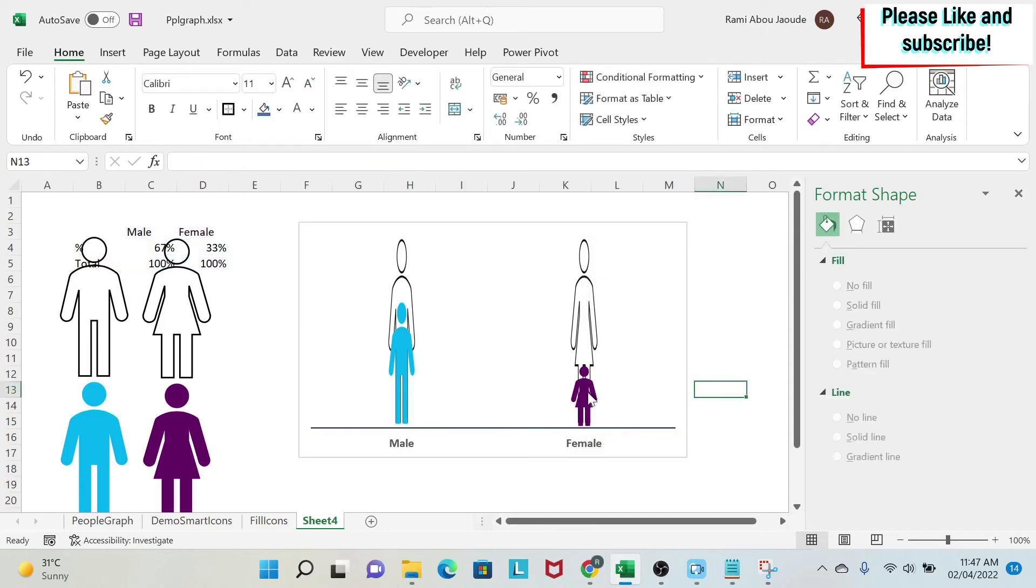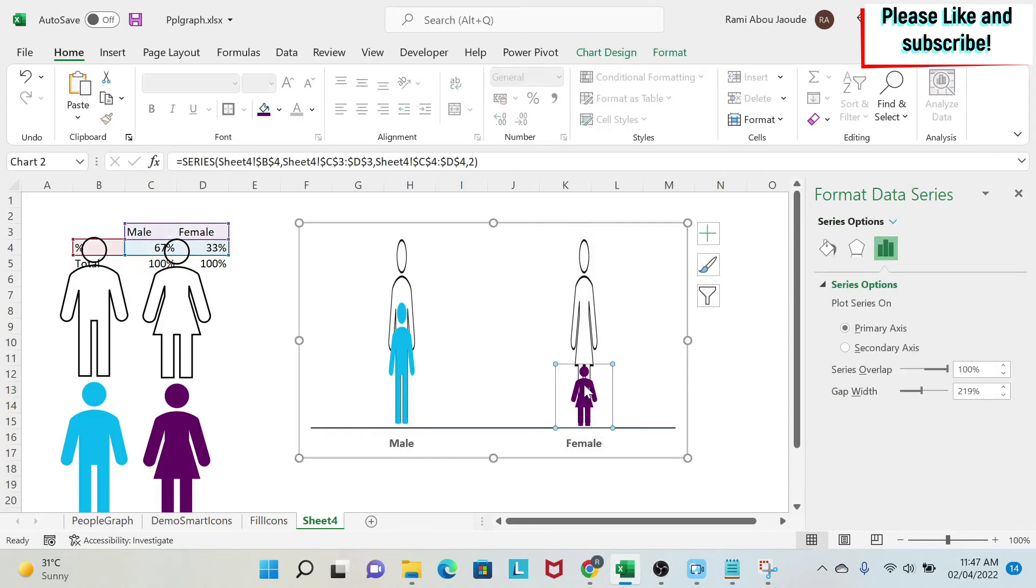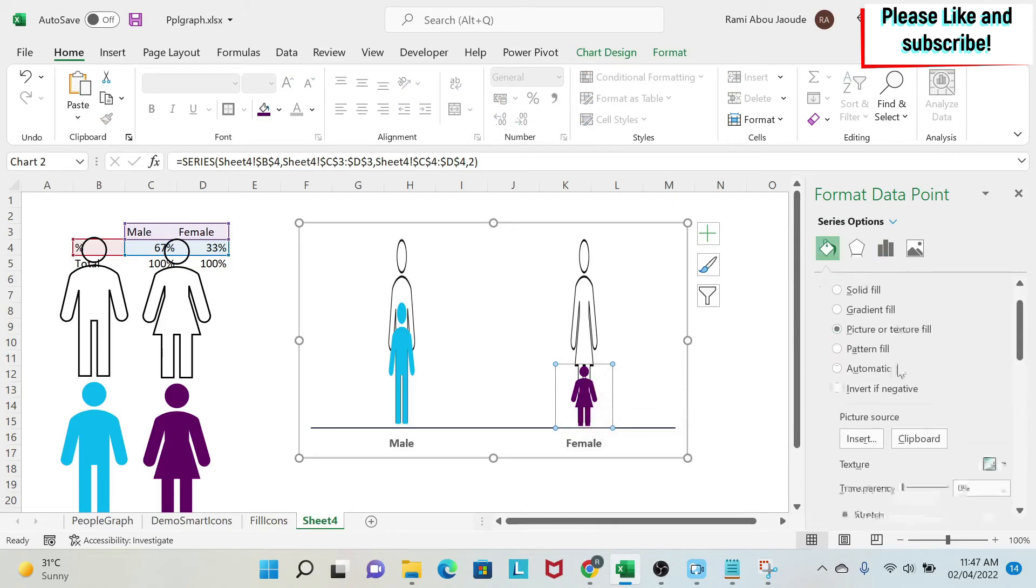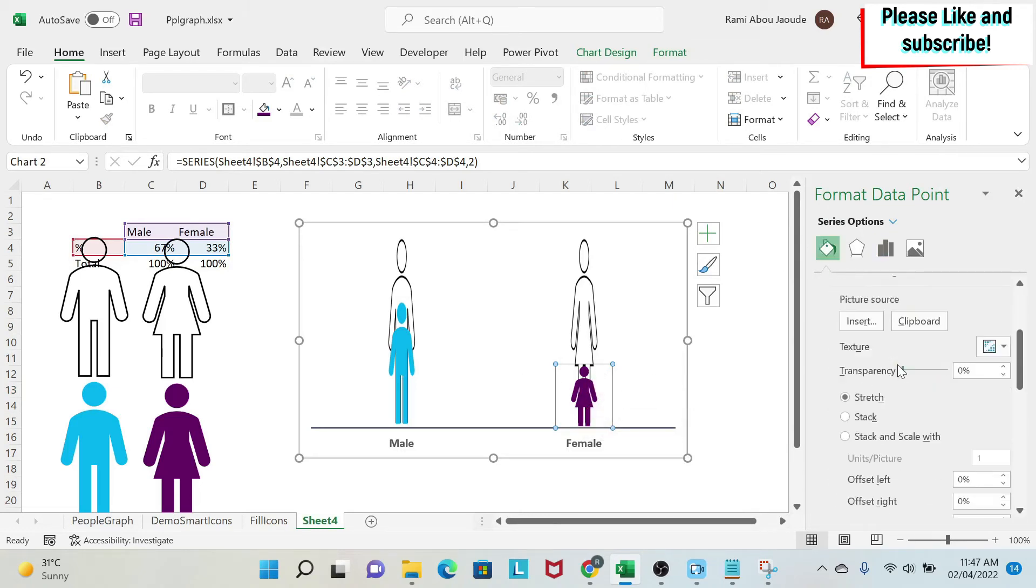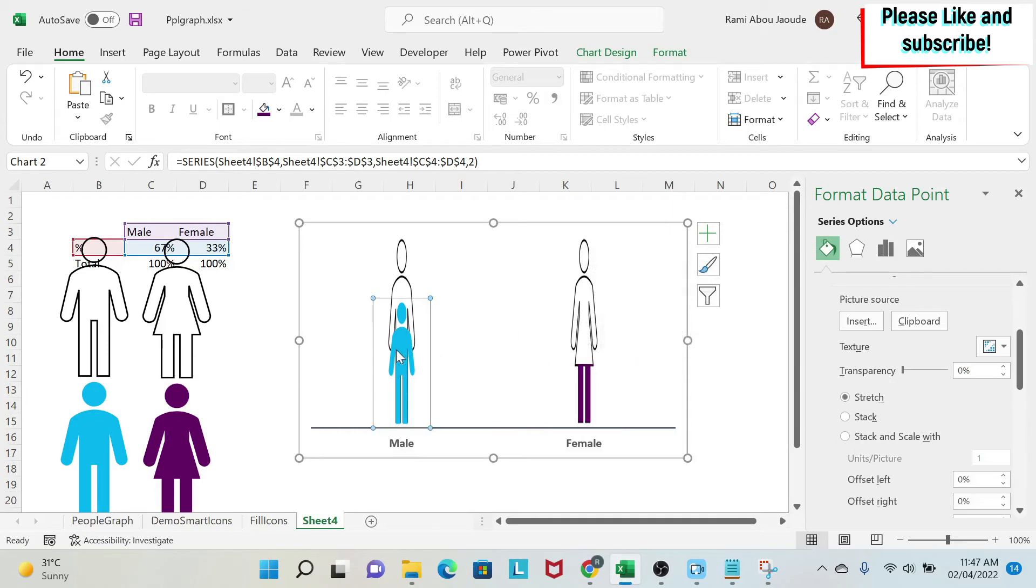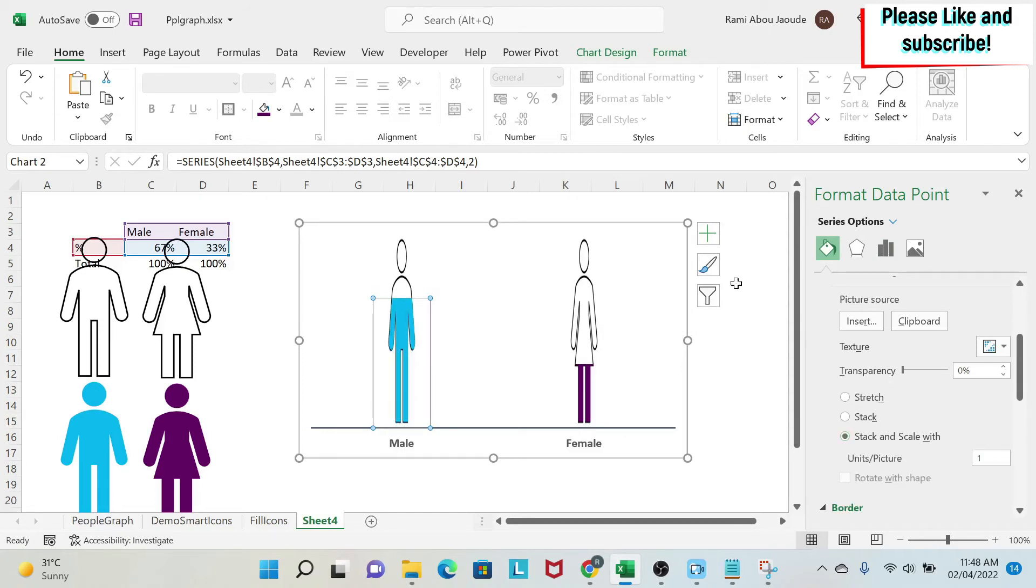So the problem you can see is that this is too small compared to this. So to fix this, we're going to select the small icon. Only the woman. So you click on it two times. You go to the bucket. And you have something called stack and scale width. You click. As you can see, it is fixed. We're going to do the same thing for the man. So we click on it two times. Stack and scale width. And as you can see, I have filled it.